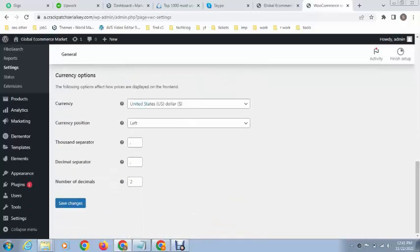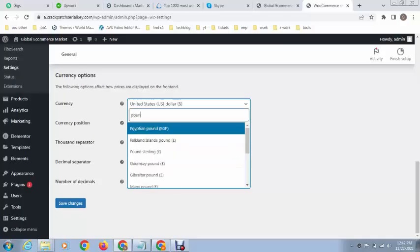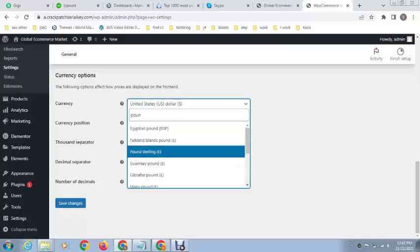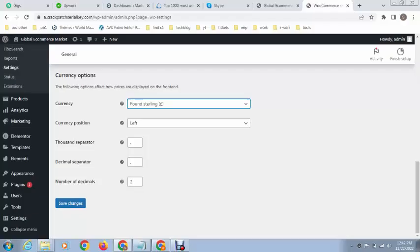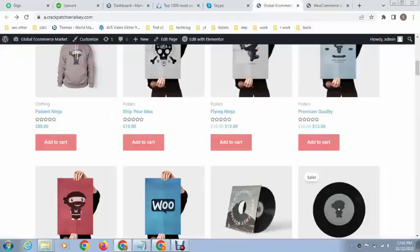You can see by default it's US dollar. You can search for any currency like pound. Next, click on Save Changes and then refresh the page.